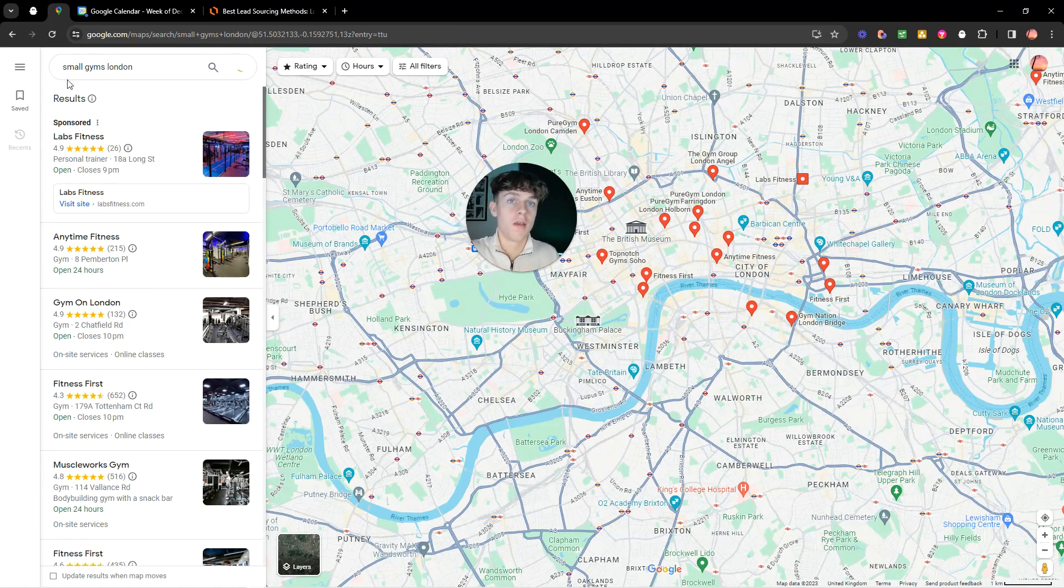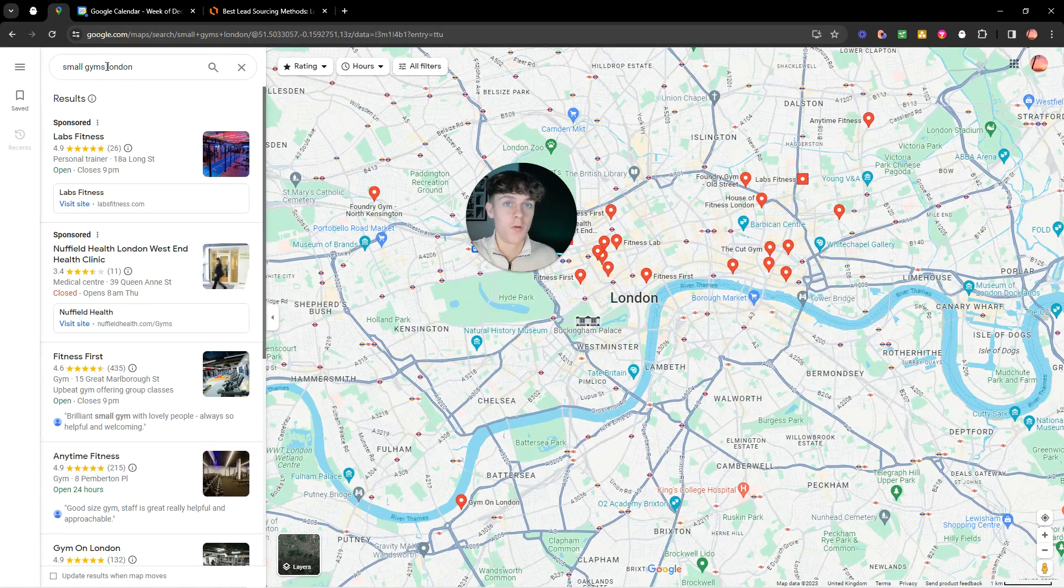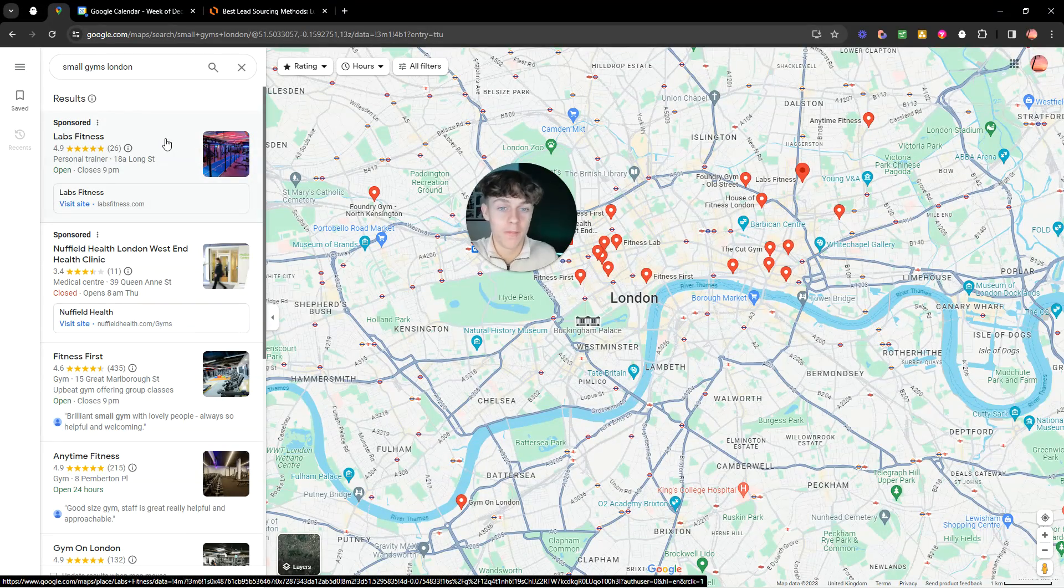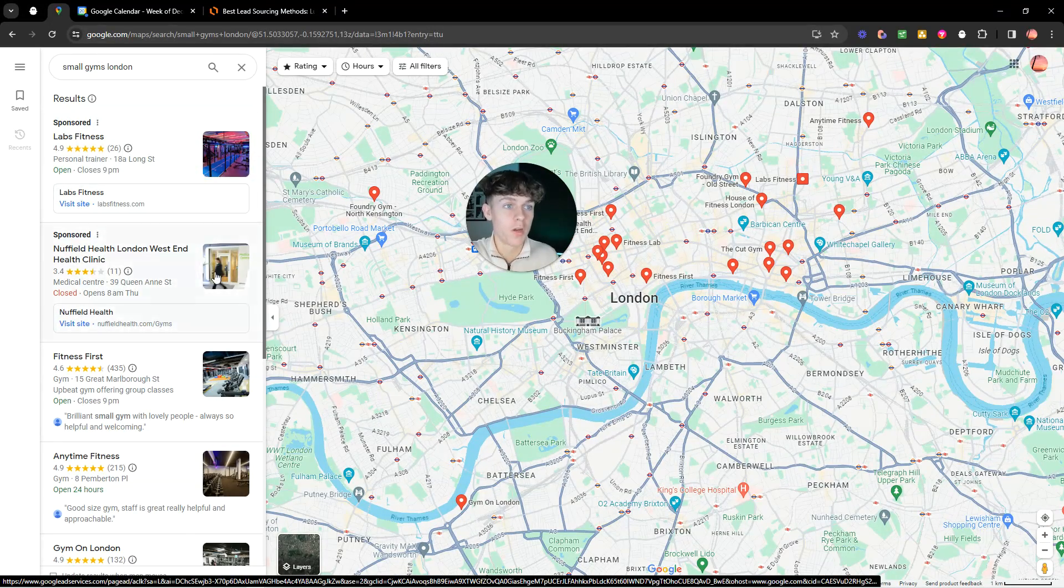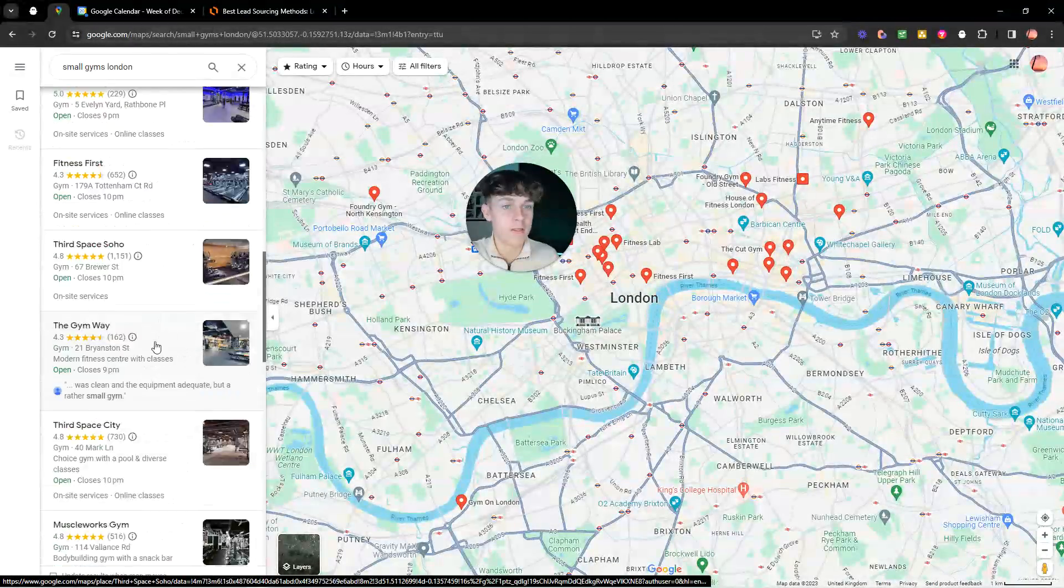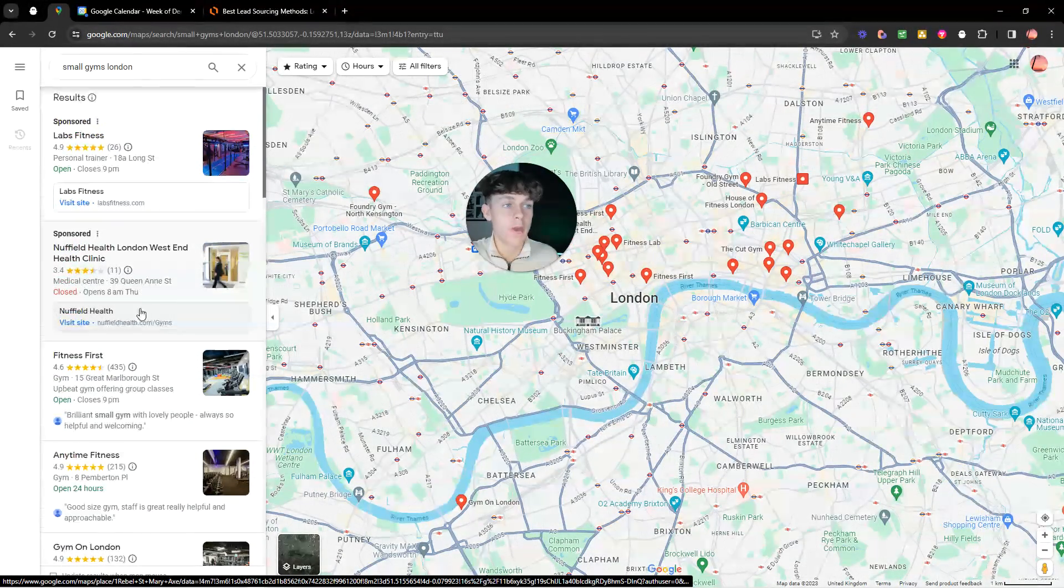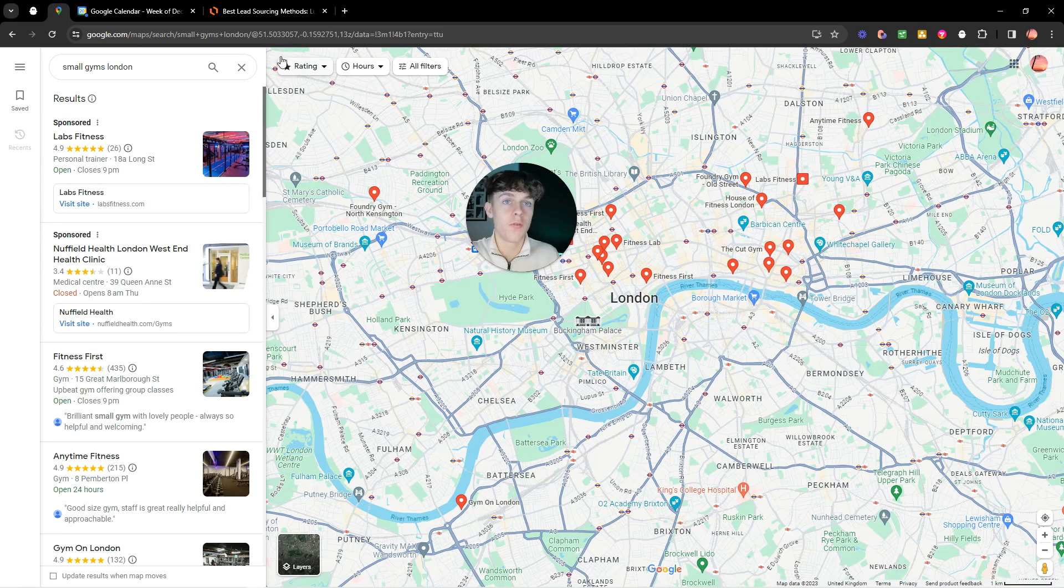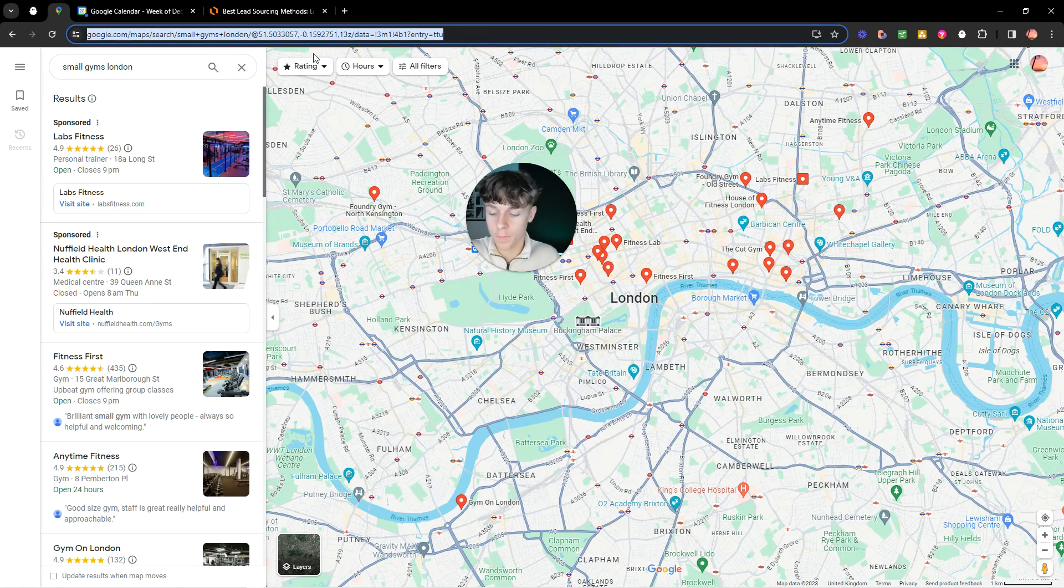And you would also want to target smaller gyms. Because if we just go for all gyms, then we're going to get the big ones who have probably been messaged before. So what this would look like is you'd essentially, as you can see, you're getting all these leads. But we need to get all this information into a Google Sheets to make it really simple. Now, how you do this is you'd want to copy the URL.